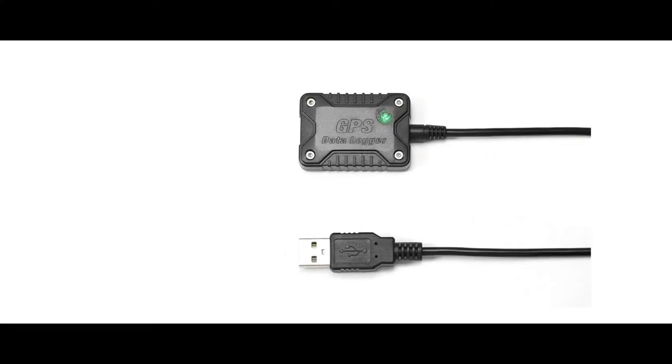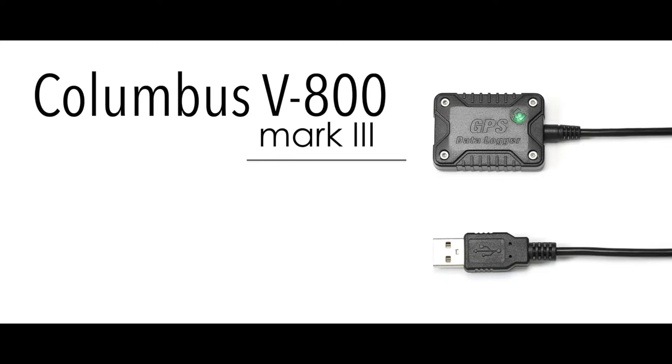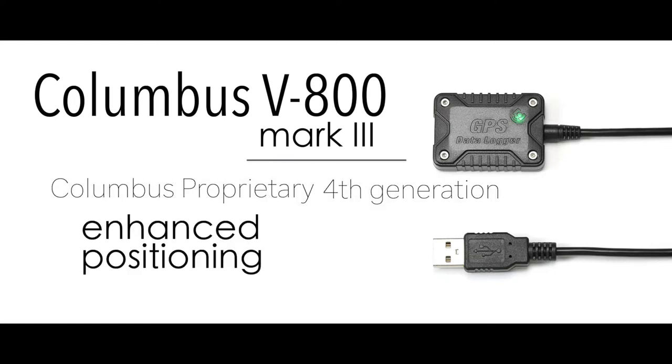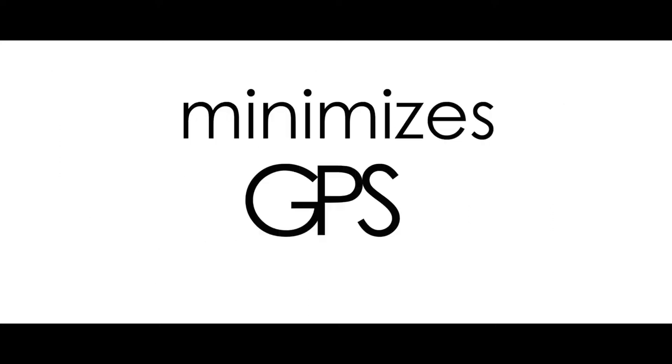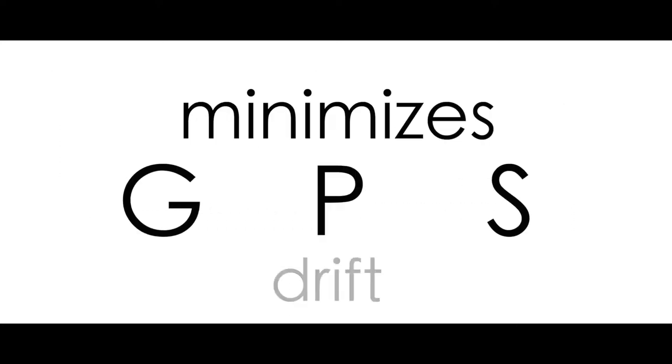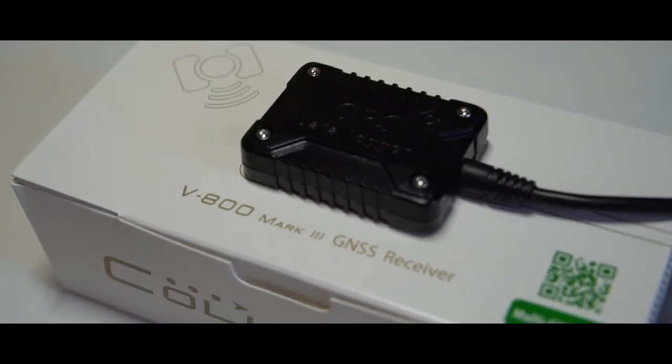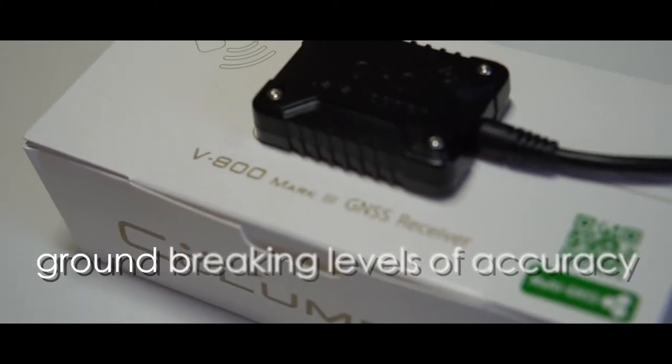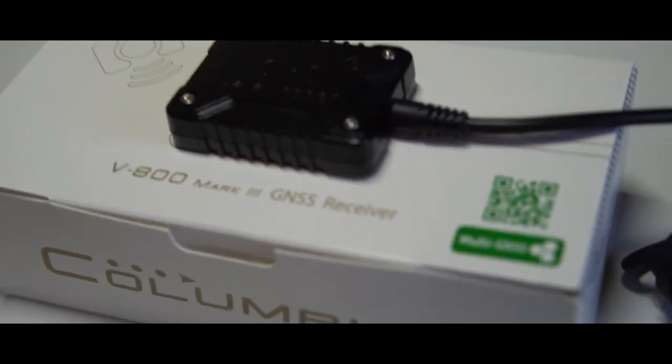The Columbus V-800 Mark III uses technology from Columbus's proprietary 4th generation enhanced positioning system. This technology dramatically minimizes GPS drift, allowing the Columbus V-800 Mark III to achieve groundbreaking levels of accuracy, up to 2 meters. That's 20% more accurate than most single-band GNSS receivers currently on the market.